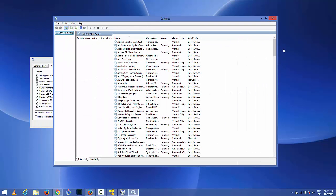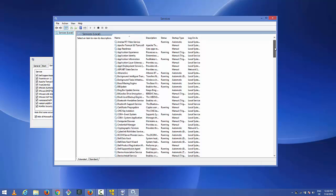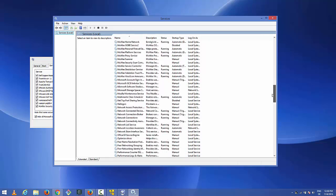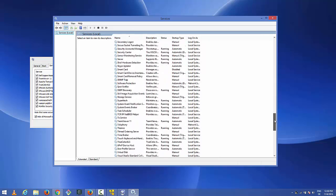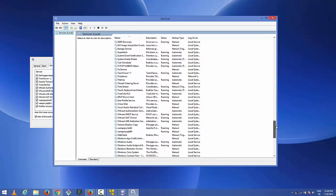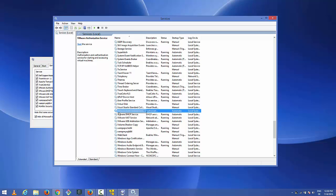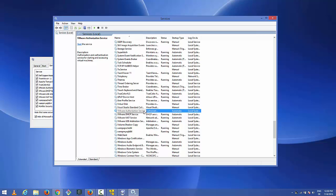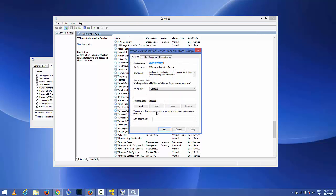In the services window when you scroll down and go to the VMware section, you can see the service called VMware authentication service. Just double click on it. In here we can see the startup is automatic but the service status is stopped.